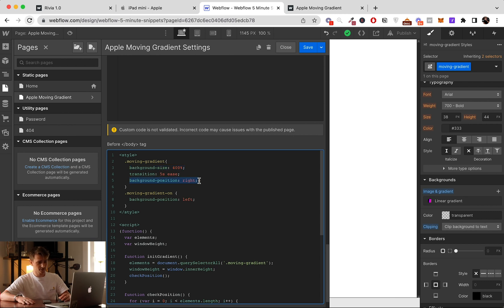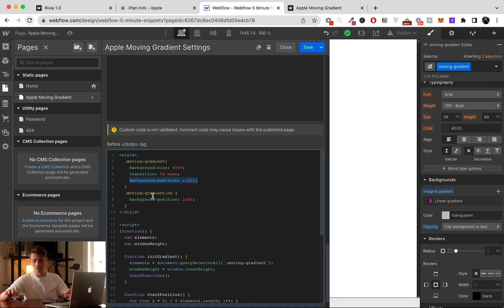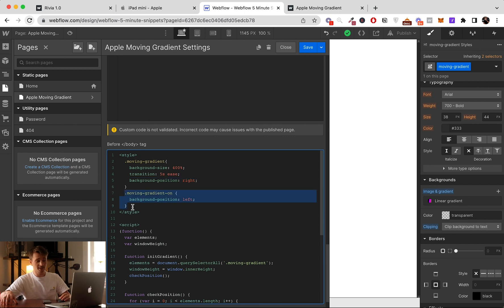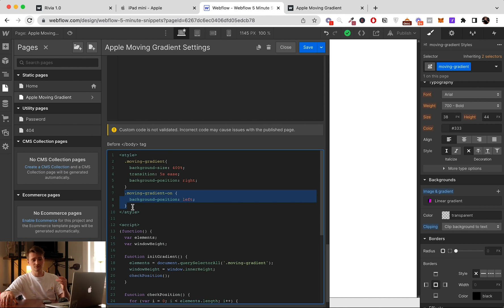And here, one of the important parts, we set the background position on the right. And then here, this is the class we add when we arrive, when the text arrives on the viewport.